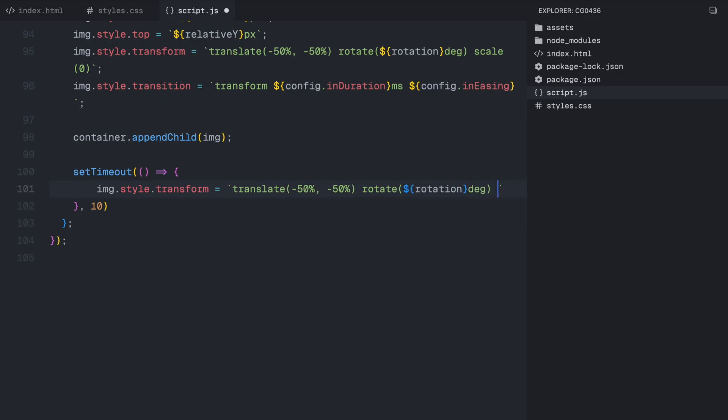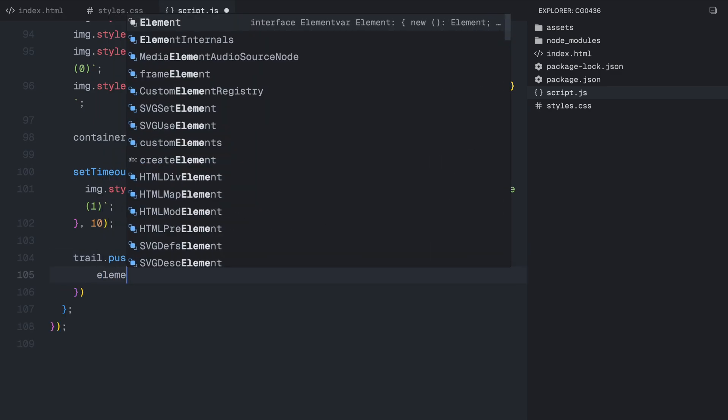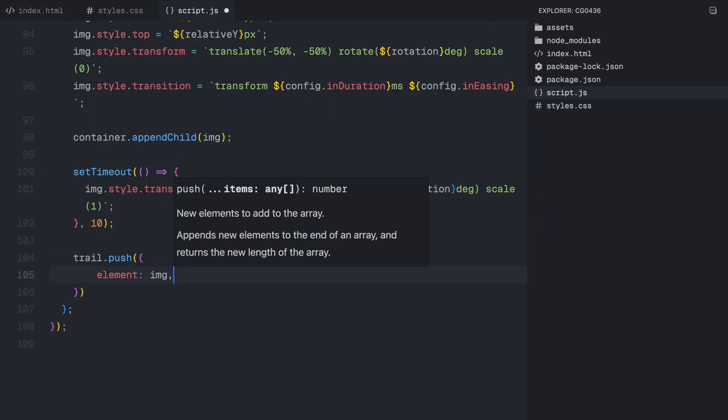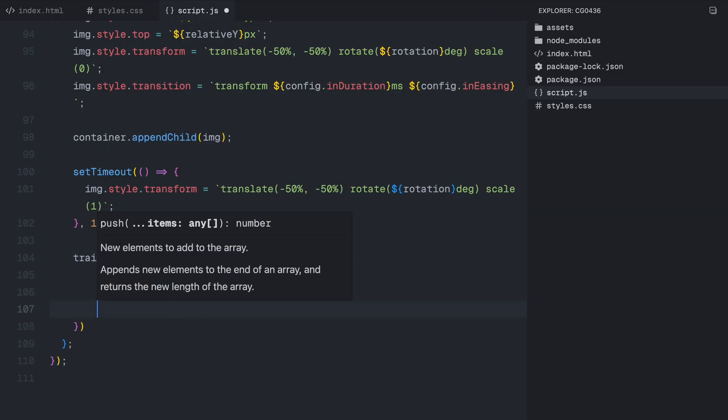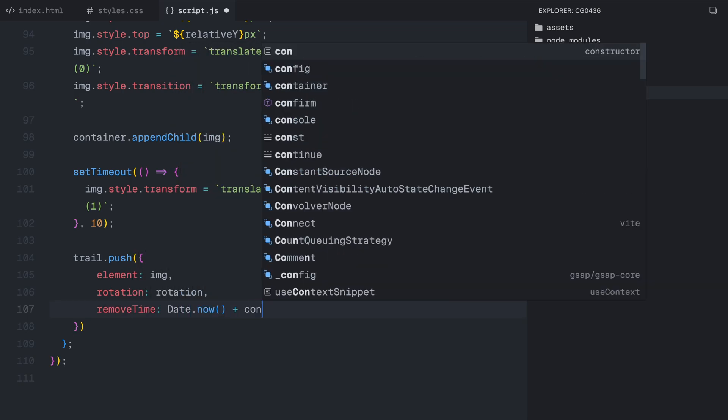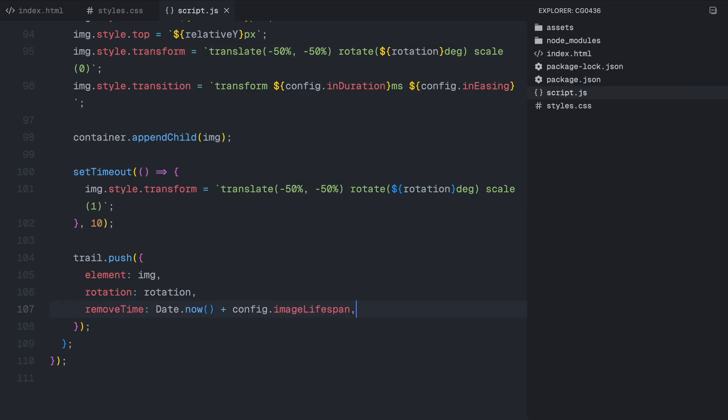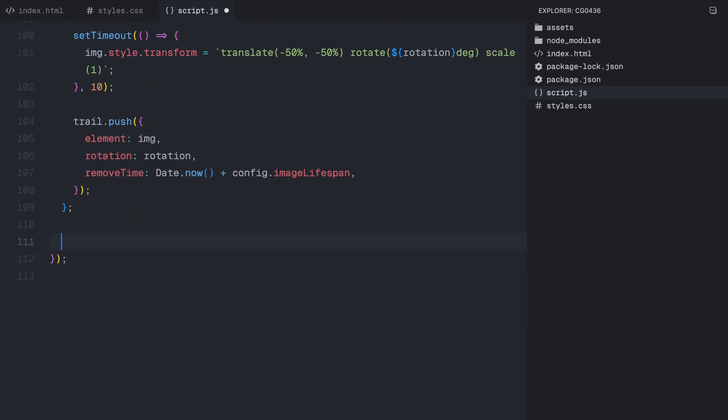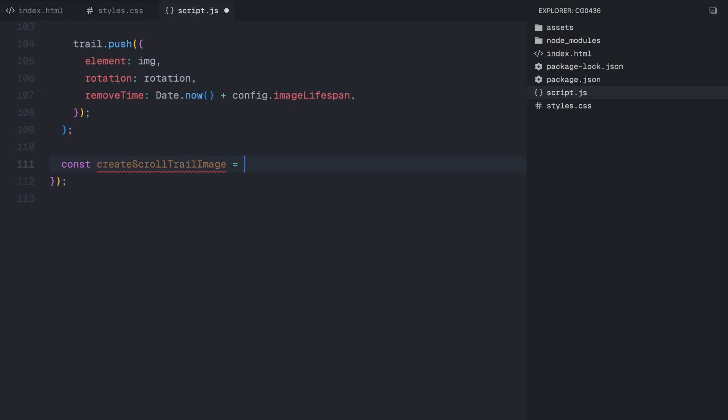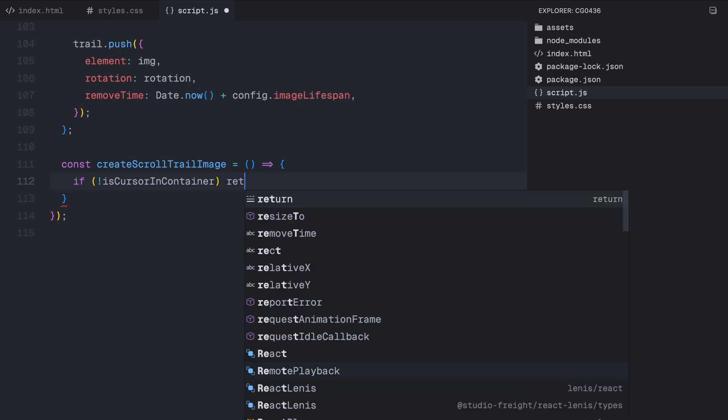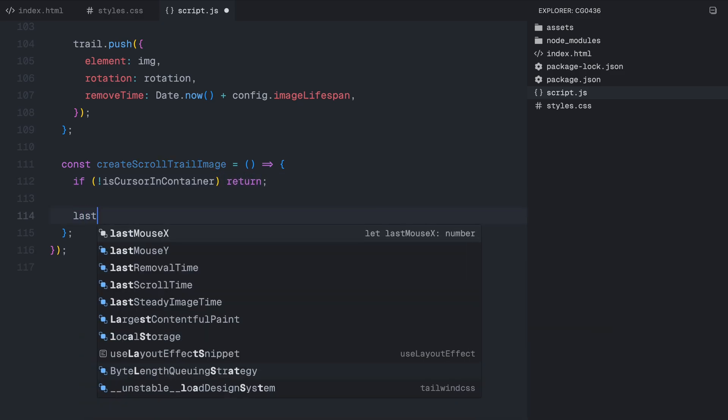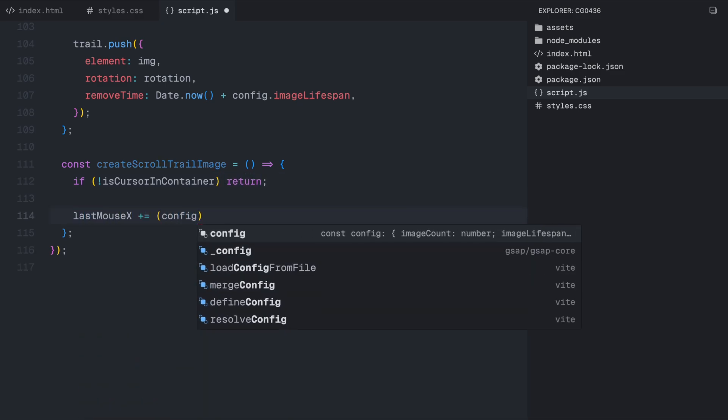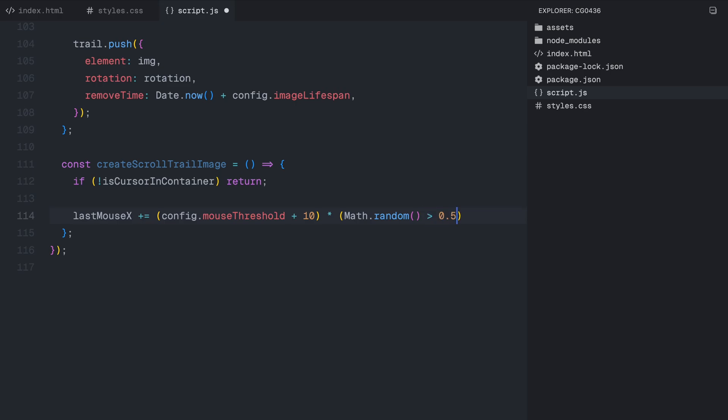At this point, we are successfully creating and positioning the images dynamically based on the cursor movement and idle time. Now that we have the cursor-based trail effect, the next step is to make sure the trail responds to scrolling and that older images are removed properly to keep the animation smooth. To do this, we define a function called createScrollTrailImage. This function is responsible for creating new images when the user scrolls, even if the cursor isn't actively moving. Just like before, we first check if the cursor is inside the container. If it's outside, we exit the function to prevent unnecessary animations.